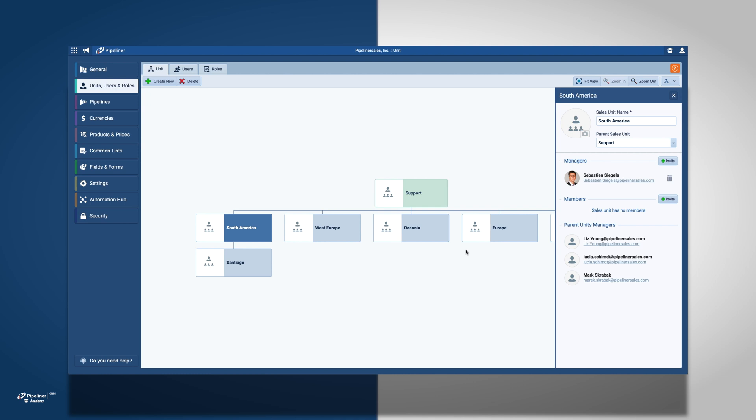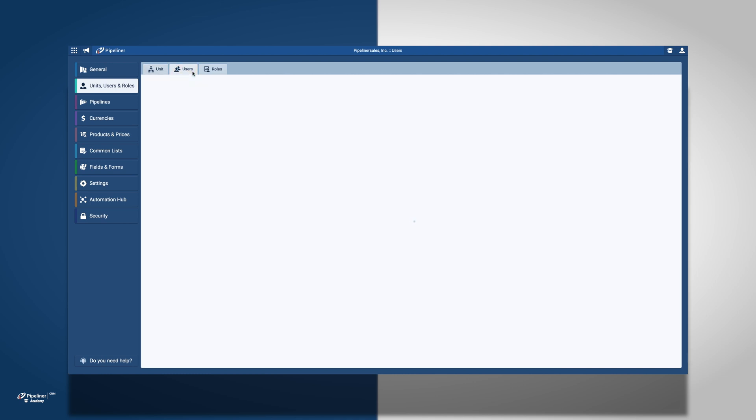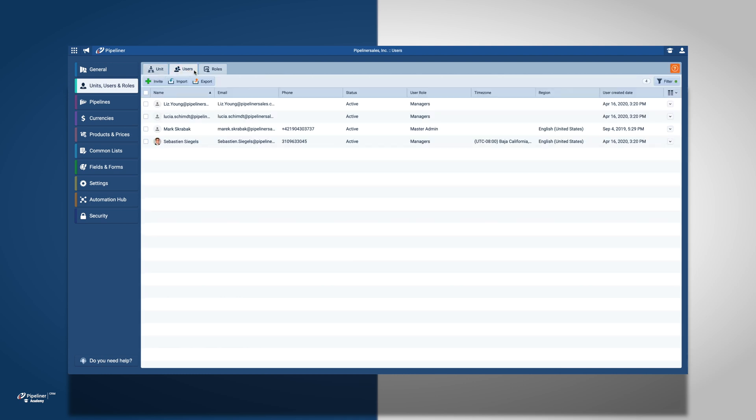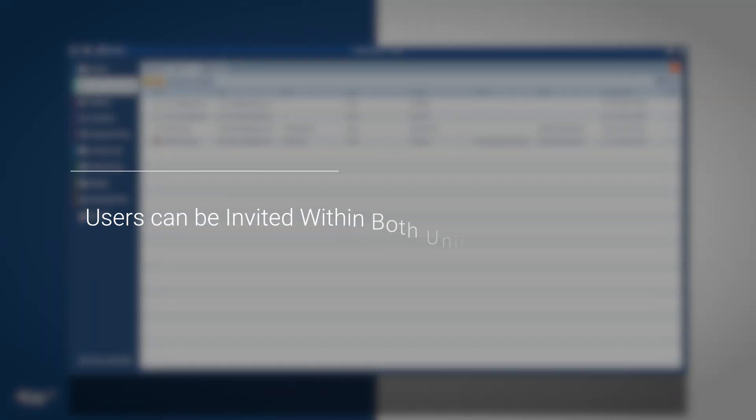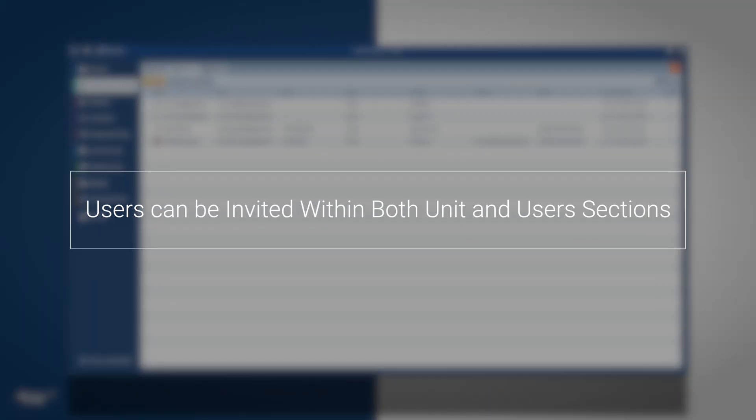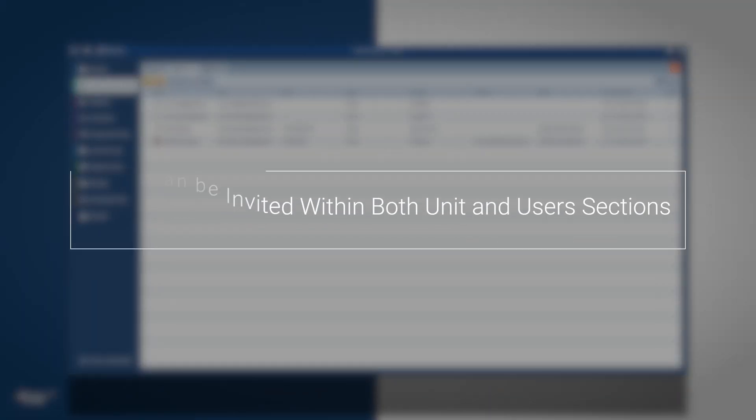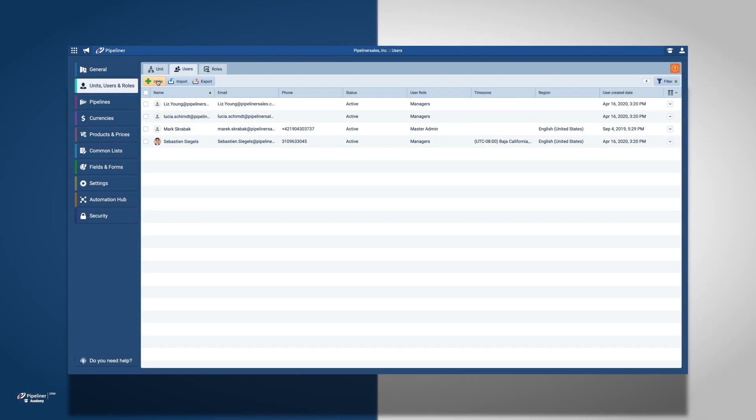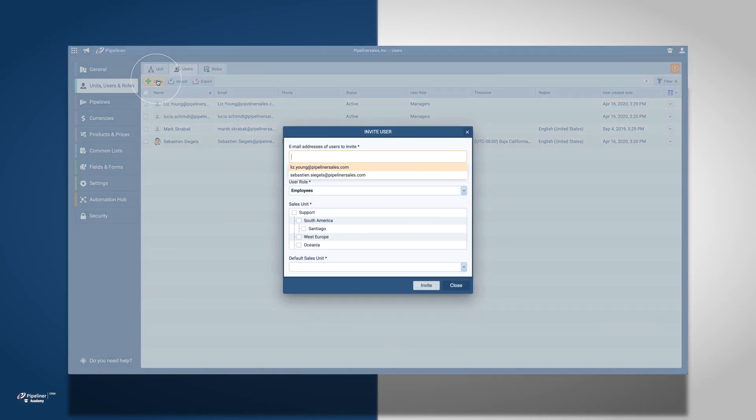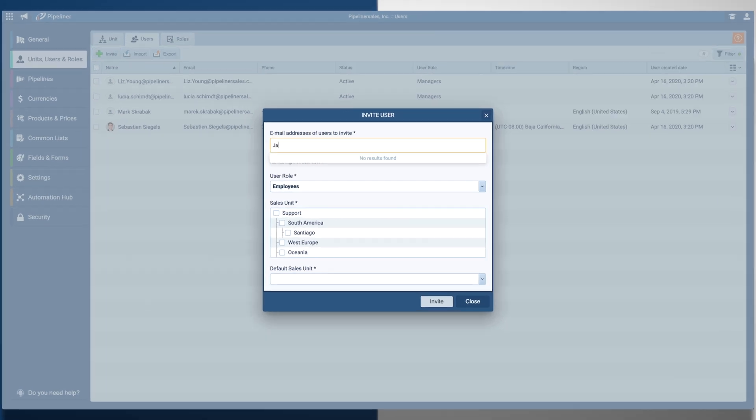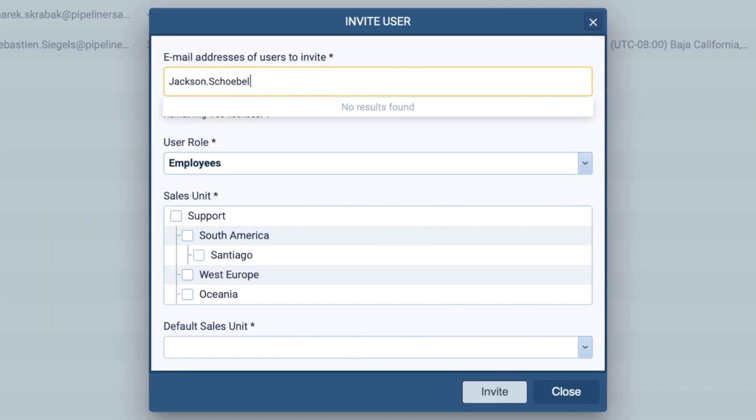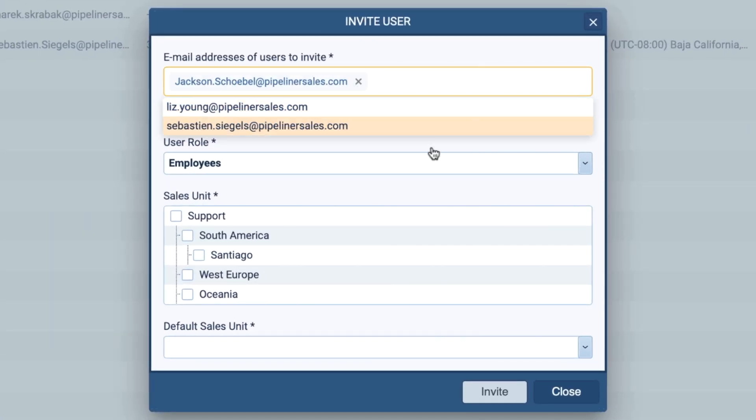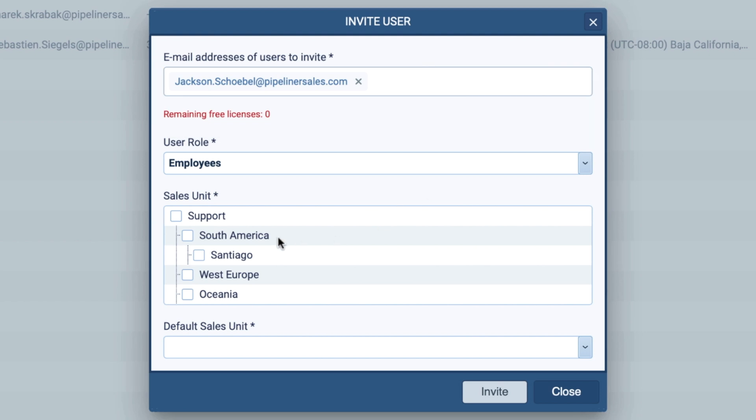Next, we have to add some of our employees to our sales unit and subunits in the Users section, although this can also be accomplished within units. I am going to add in members from the Users tab by clicking Invite at the top of the page.